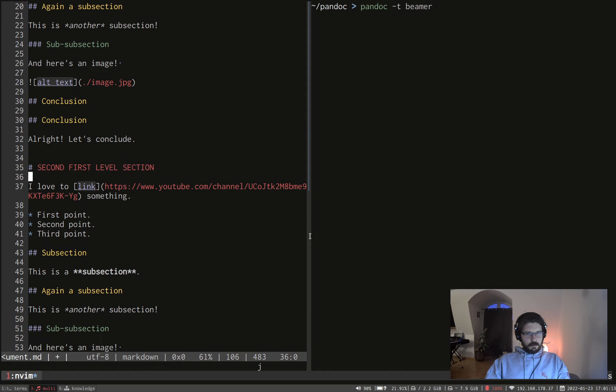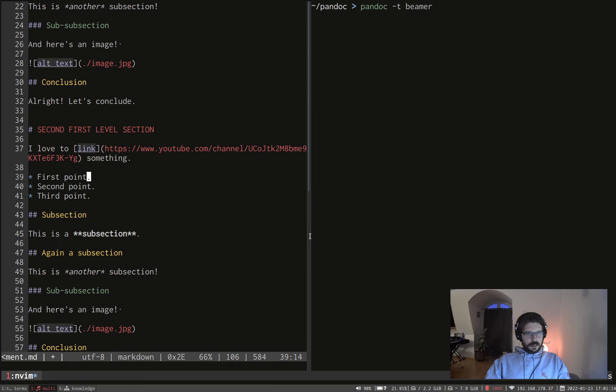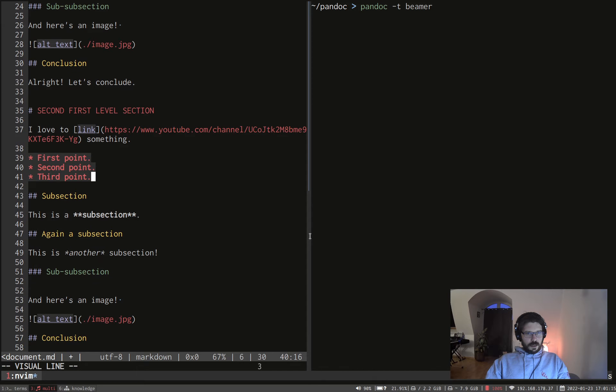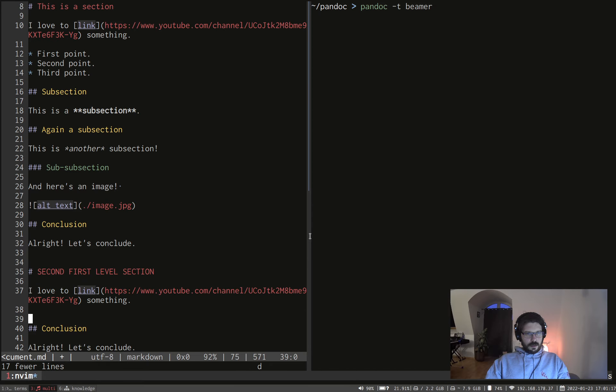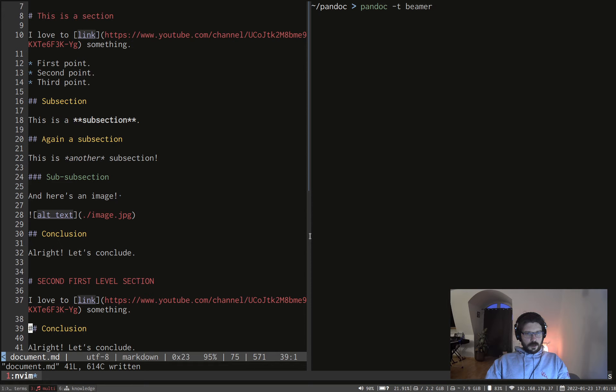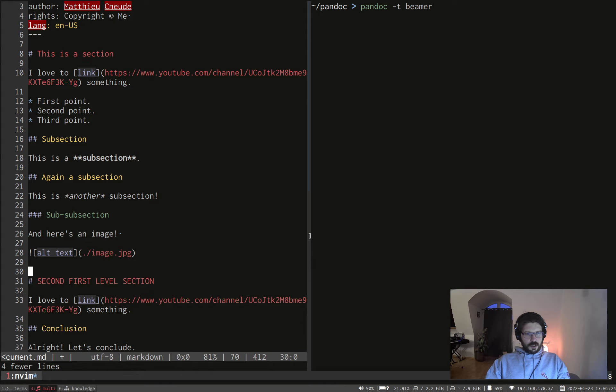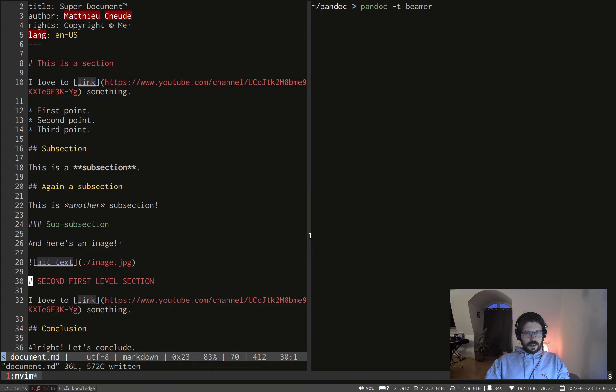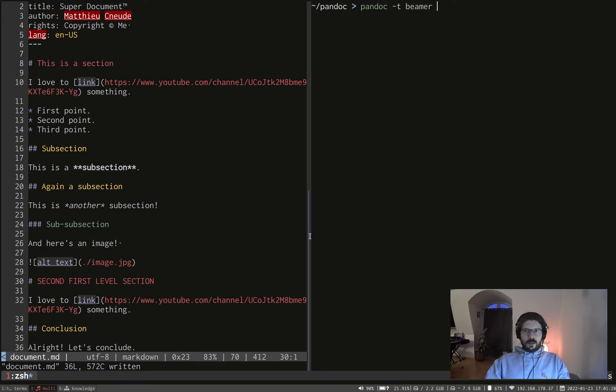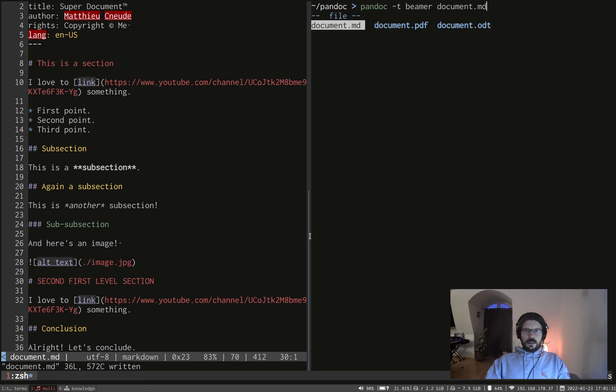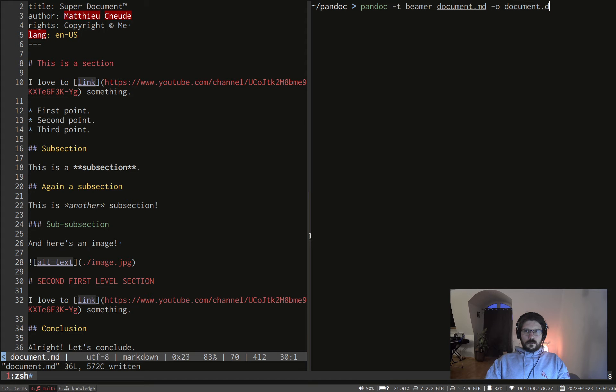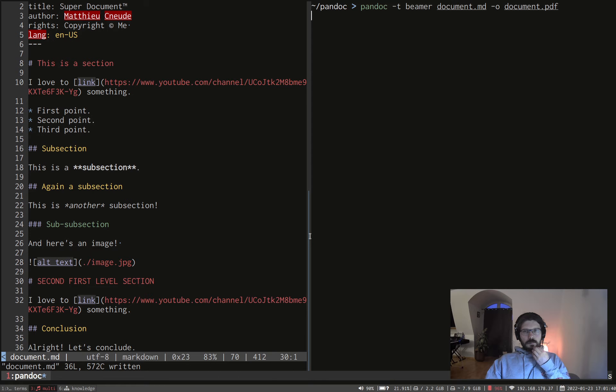Makes sense. And let's make it a bit different, a bit shorter maybe, just with a link and a conclusion. Let's delete the conclusion here. Here we go. So we can do Pandoc minus C Beamer. Again, giving the document, giving the output and convert.